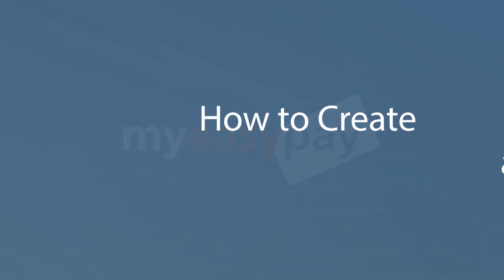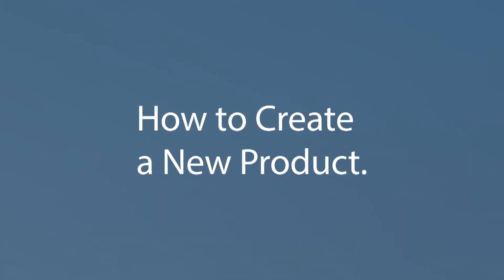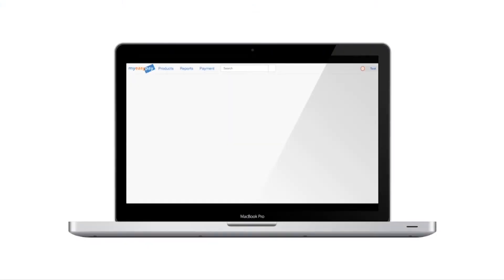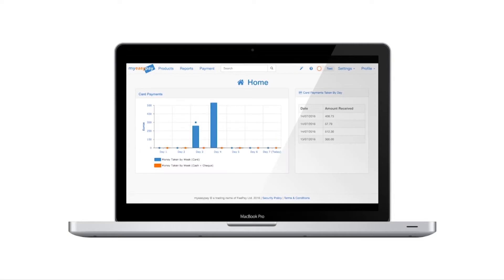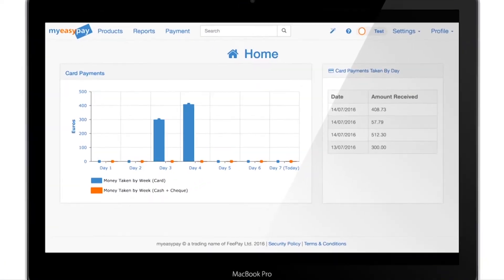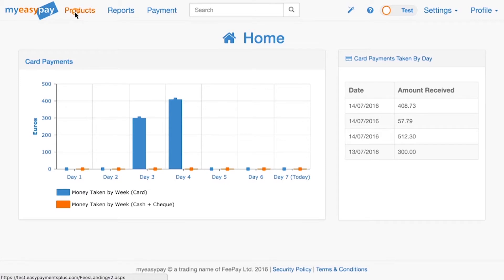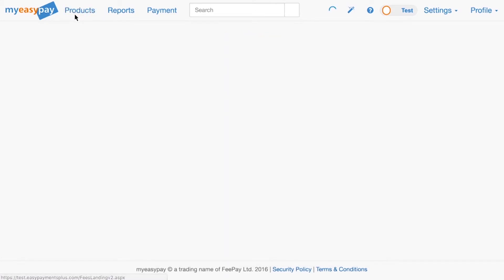Welcome to the MyEasyPay Create New Product tutorial. In this video, you will learn how to create products within MyEasyPay based on the goods and services you will need to accept payments for. Once you're logged into your account, click on the Products tab at the top of the page, then click Create Product.